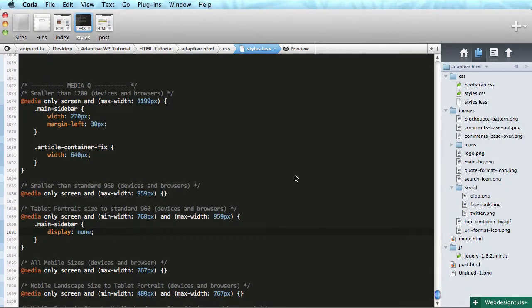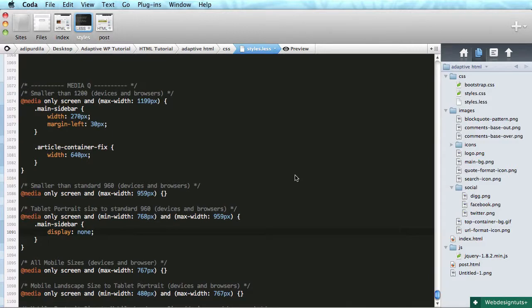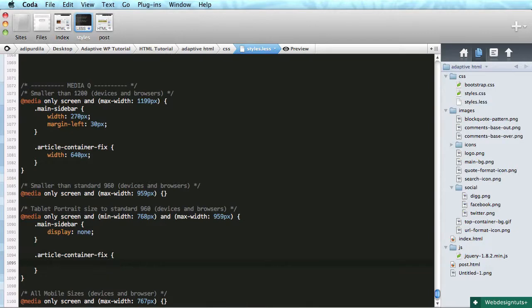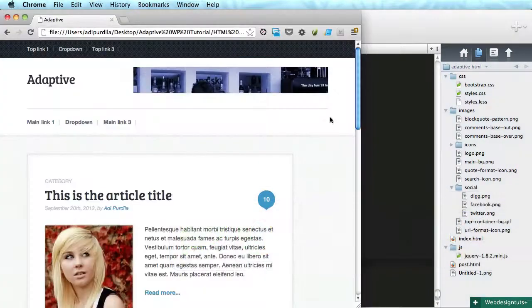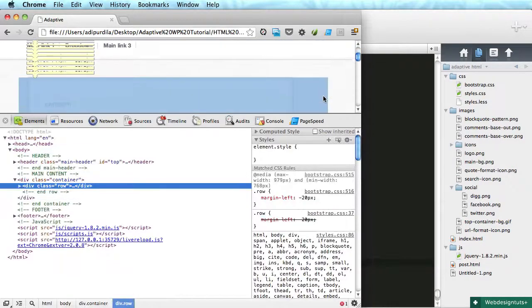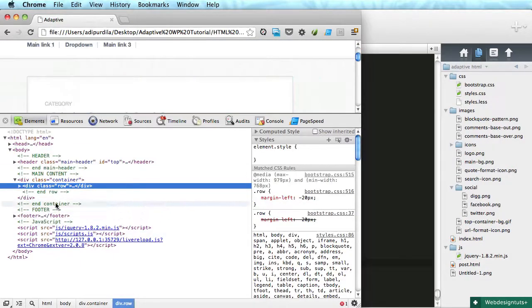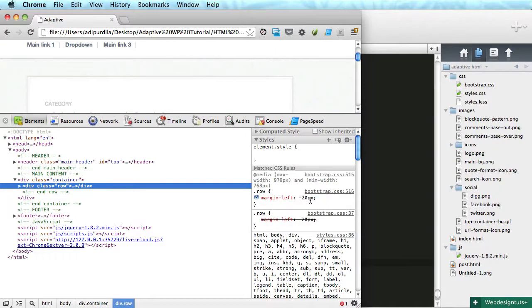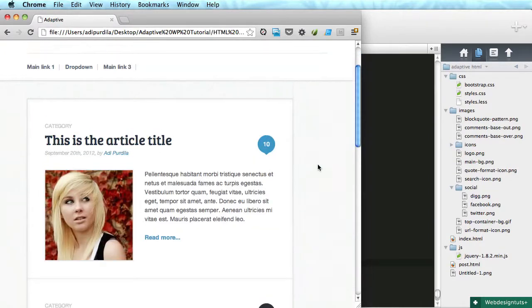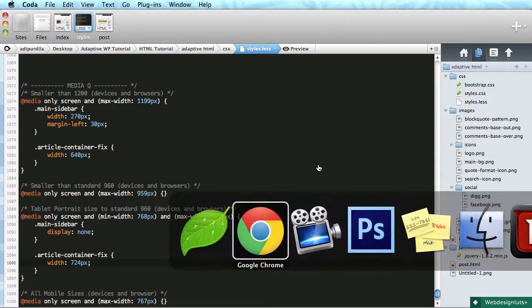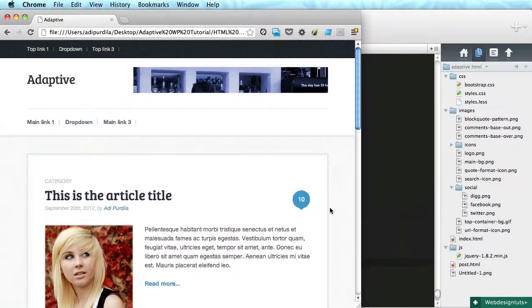First thing we will hide the sidebar, so display none. The very next thing is to change the article container. We're gonna say article container fix, we're gonna change this width to match the remaining space. So let's do a quick inspect. The div with a class of row is 744, we also have a margin left of 20 pixels, so the remaining width will be 724 pixels. Let's see how it looks - pretty good.